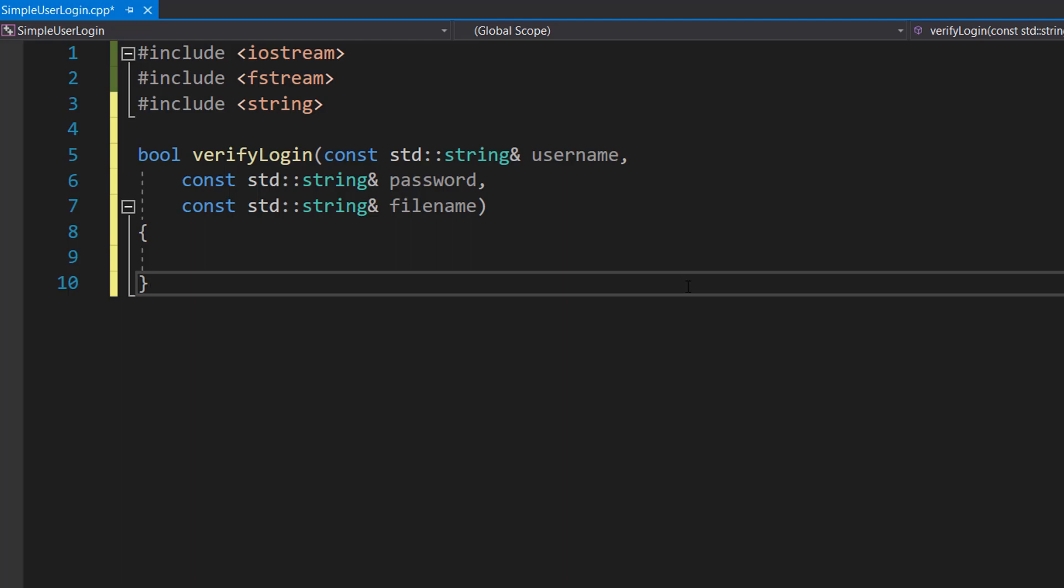The username and the password have to match in the same record for a successful login. We pass by reference as opposed to passing by value because it's slightly more efficient to do by reference, and we are promising not to modify the value of username or password or filename, which is why we're doing const.